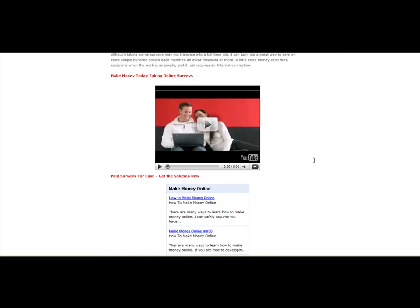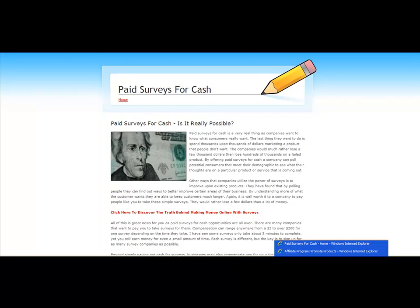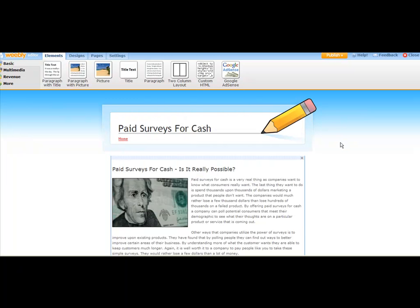And so this is your basic website that you want to have set up. So it's very basic, very simple, and this is what we're going to be using to funnel traffic through. So now you kind of have an idea of how to utilize Weebly and how to tap into the power of Weebly as well.